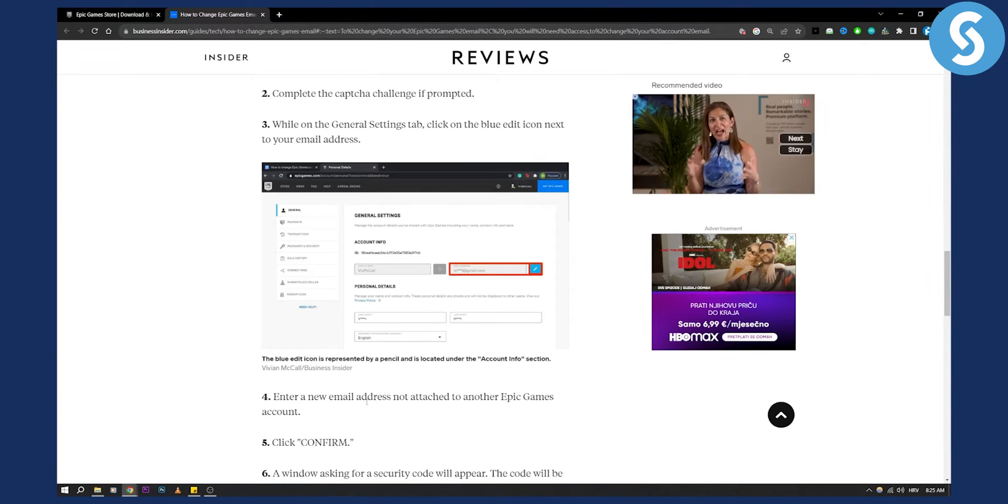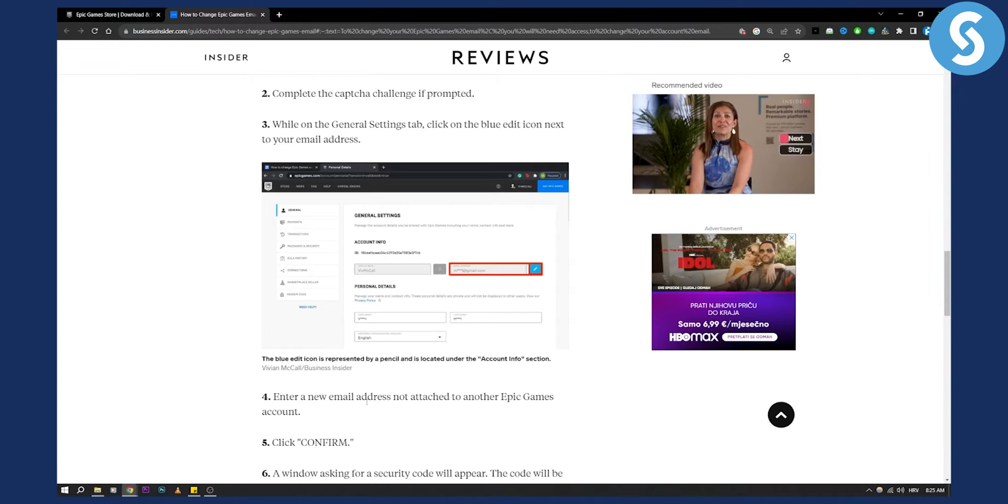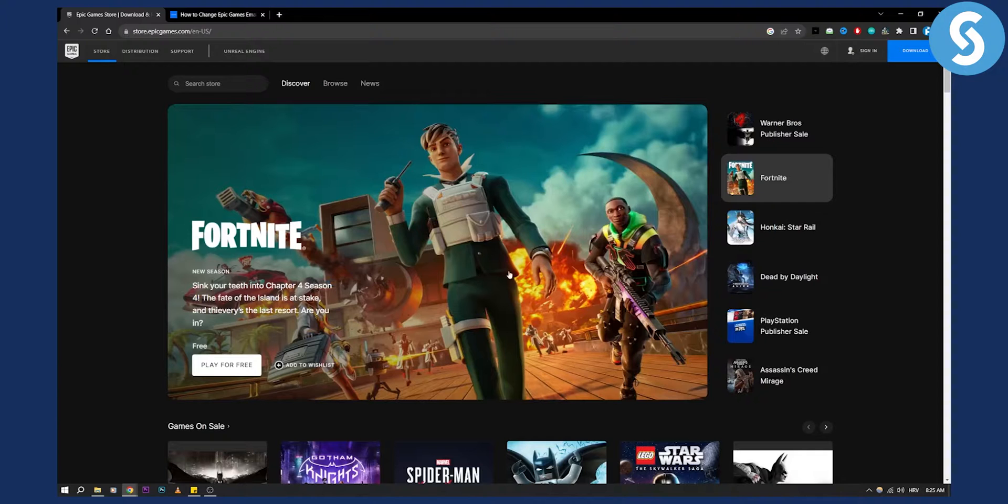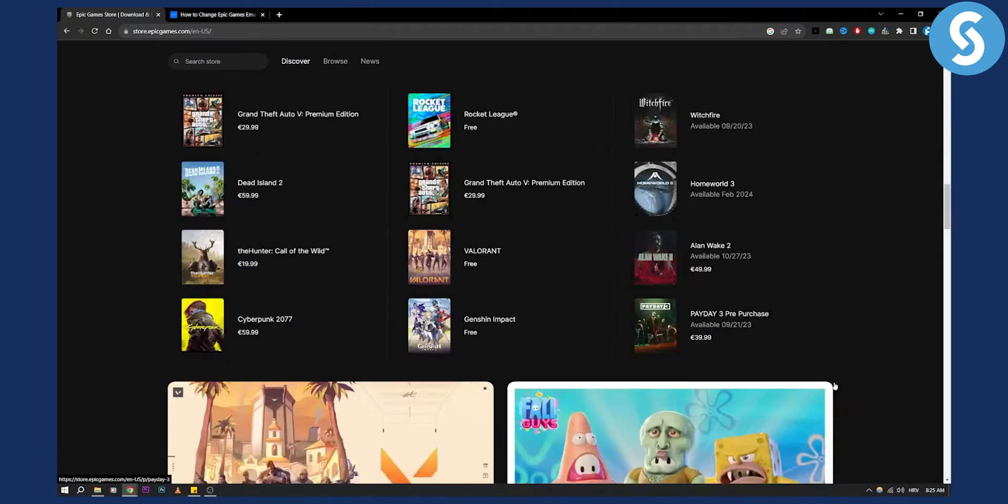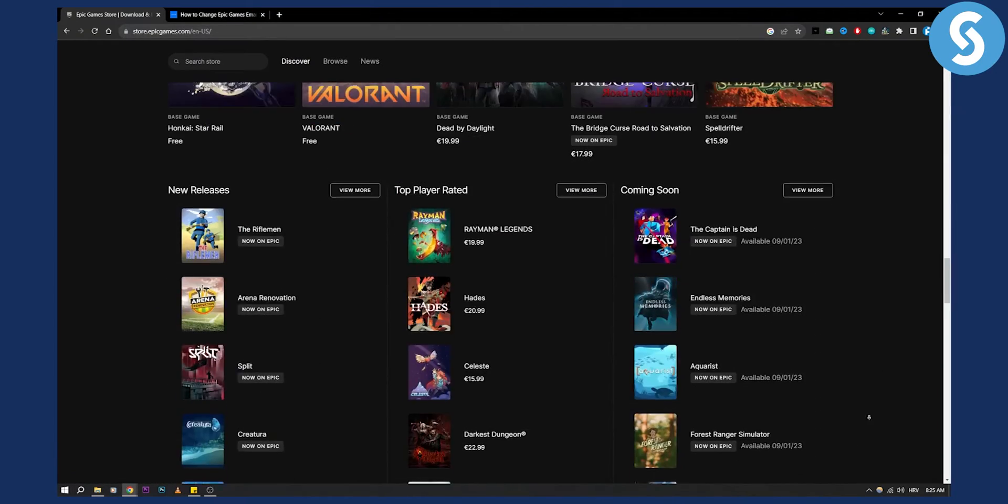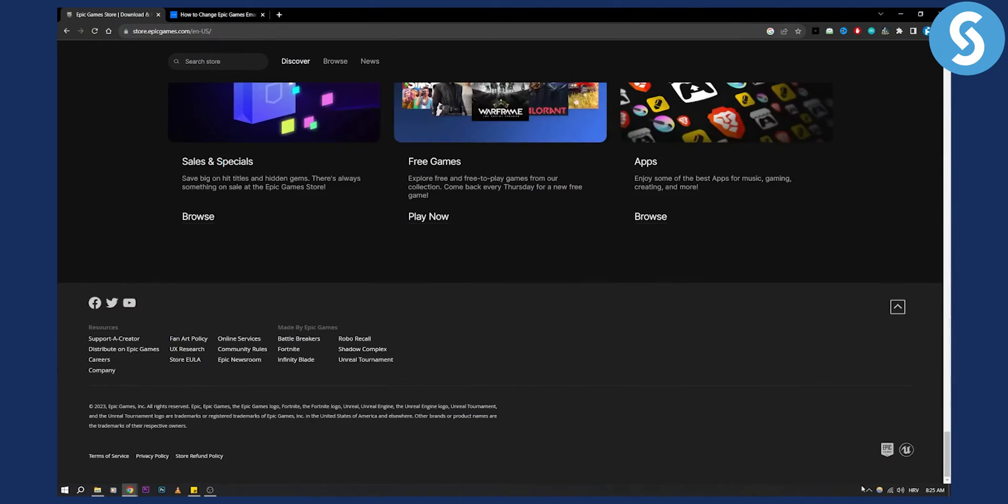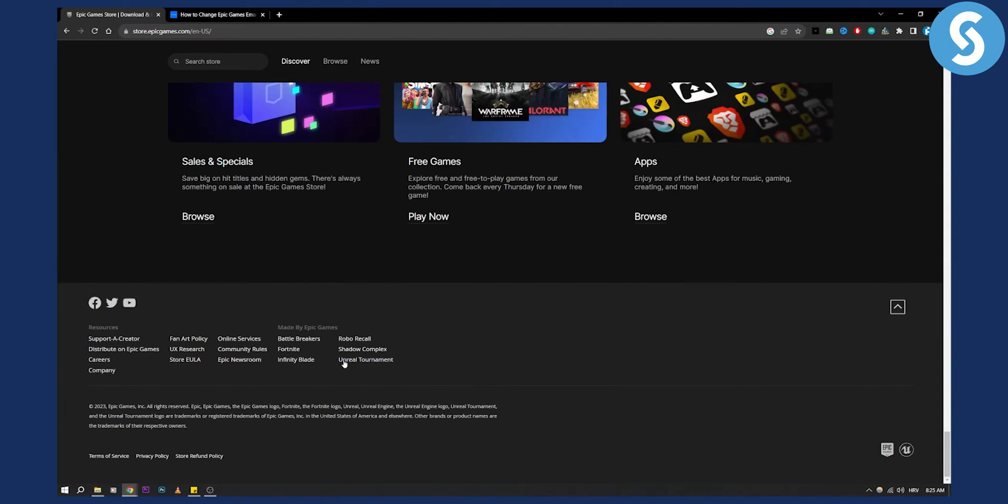But what you can do is contact Epic Games directly. So go to Epic Games and what you'll need to do is scroll down here until you see support. You will need to find support from Epic Games somewhere around here.